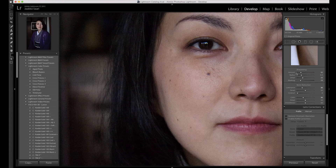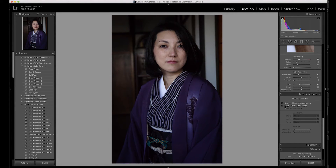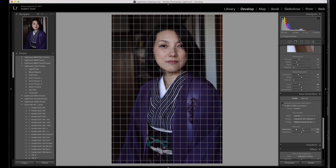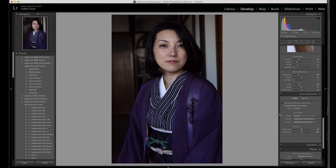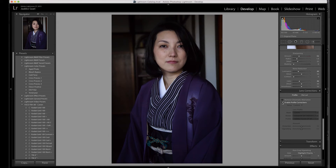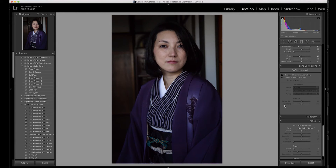In the lens corrections tab you can enable automatic lens profile corrections. Lightroom detects the lens and camera model from the raw file's metadata and applies its own profile for each lens. This can correct vignetting and lens distortions automatically — most of the work is done for you. If you're concerned about vignetting — the corner-darkening effect — you can enable this. In this case I like how the lens rendered the image, so I'll leave it as default.